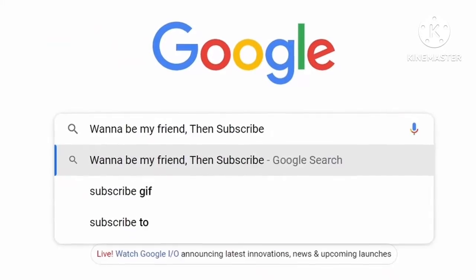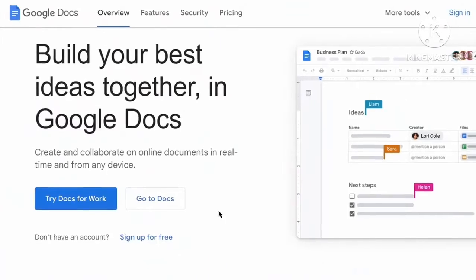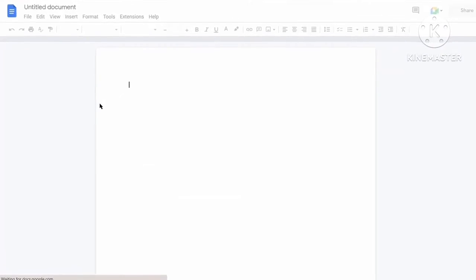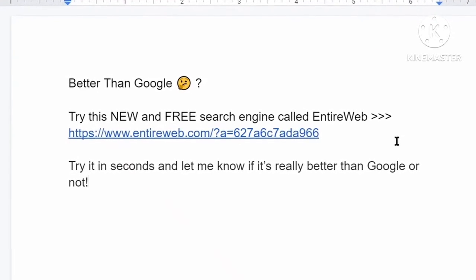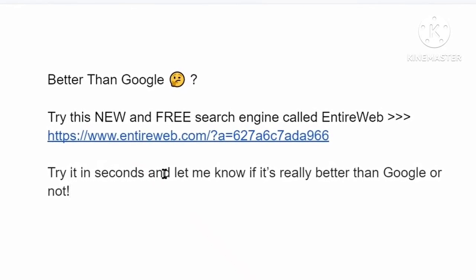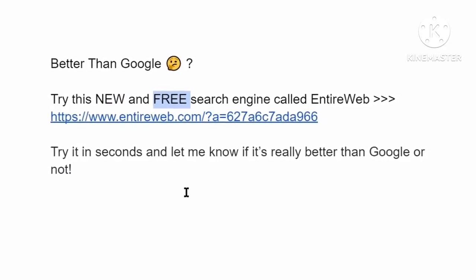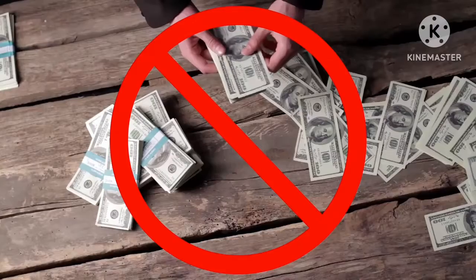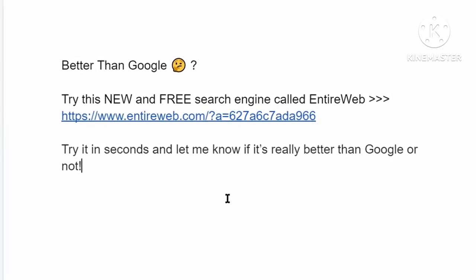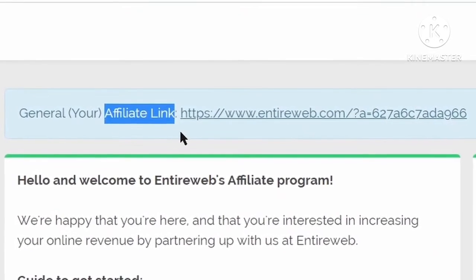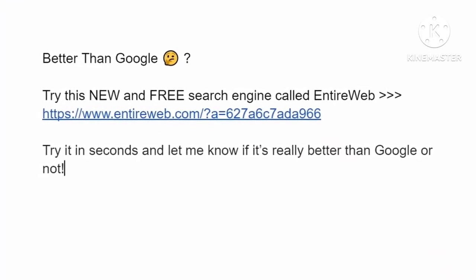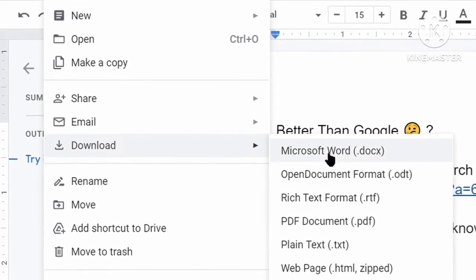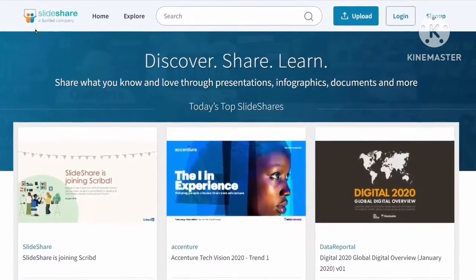First, open up Google Docs and open a blank document. Write something briefly and create a call to action for your affiliate link that takes people to entireweb.com. Paste your affiliate link next to this call to action. Phrases like 'new' and 'free' will attract more people because they'll know right away they don't need to pay anything — it only takes them seconds. For each click on your special link you'll get paid 20 cents. Once done, click 'File,' then 'Download,' and select 'PDF Document' to save it to your device.